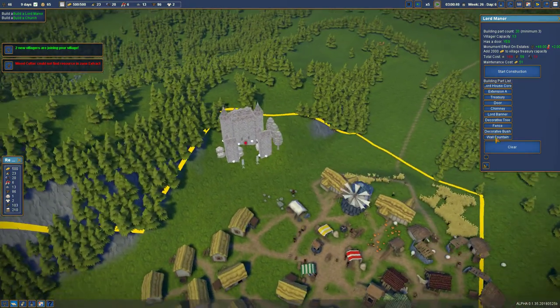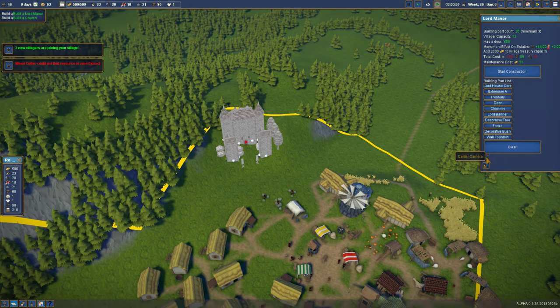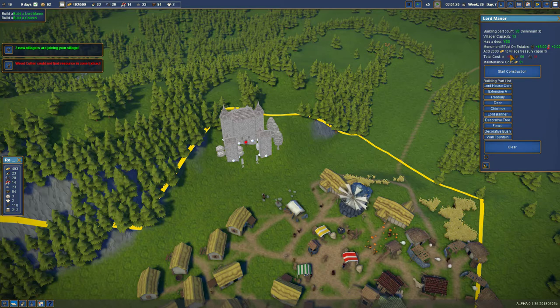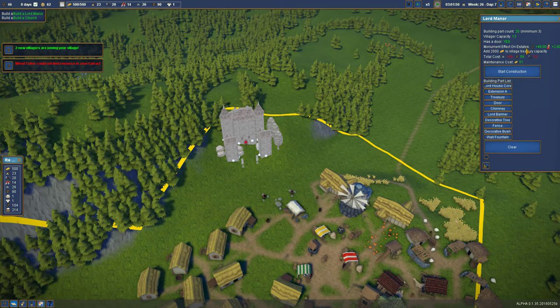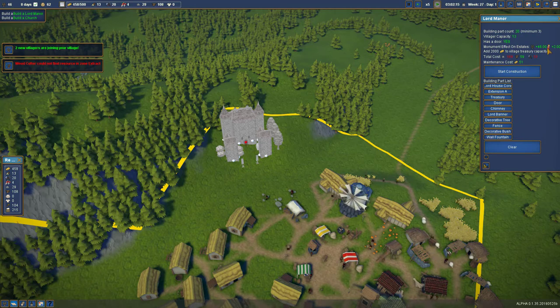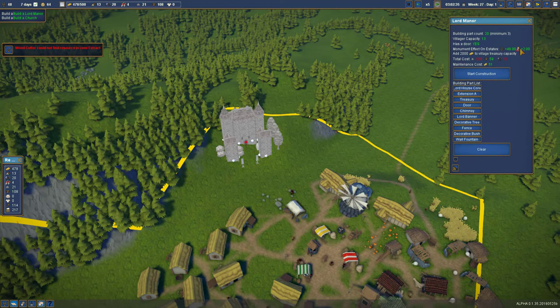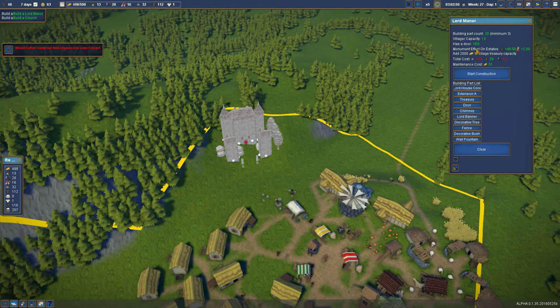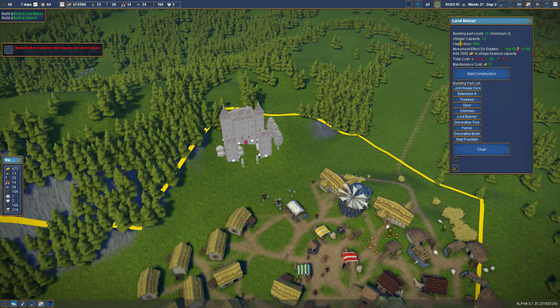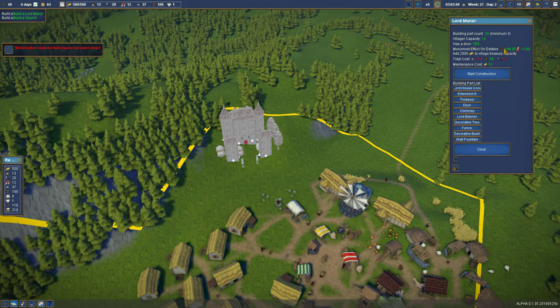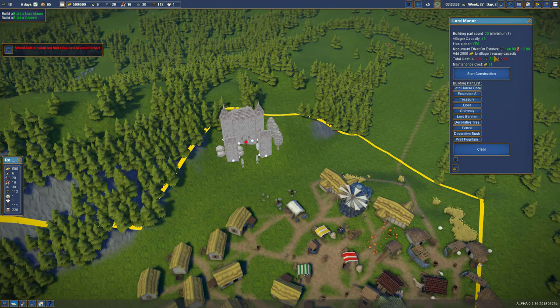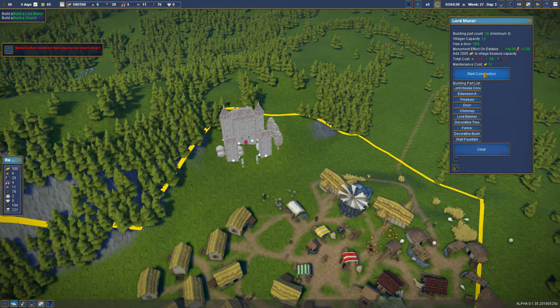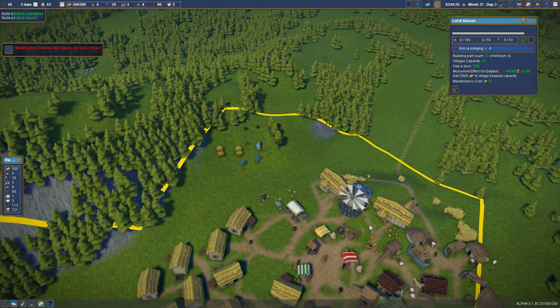So if we hit clear I'll be very sad. If we hit construction it's going to cost us 189 stone. 53 tools. Monument effect on estate 48. I think that's the capacity people. Plus two for nobility or for the kingdom. For the manor. Building parts count 20. Minimum three. Villager capacity 13. Okay. The mouse overs don't work so add 2,000 to the village treasury capacity. Right now we cap out at 500. Maintenance cost of 51. Sure. No problem. Let's build it. That is probably a bad idea folks but we're going to do lots and lots of building there.